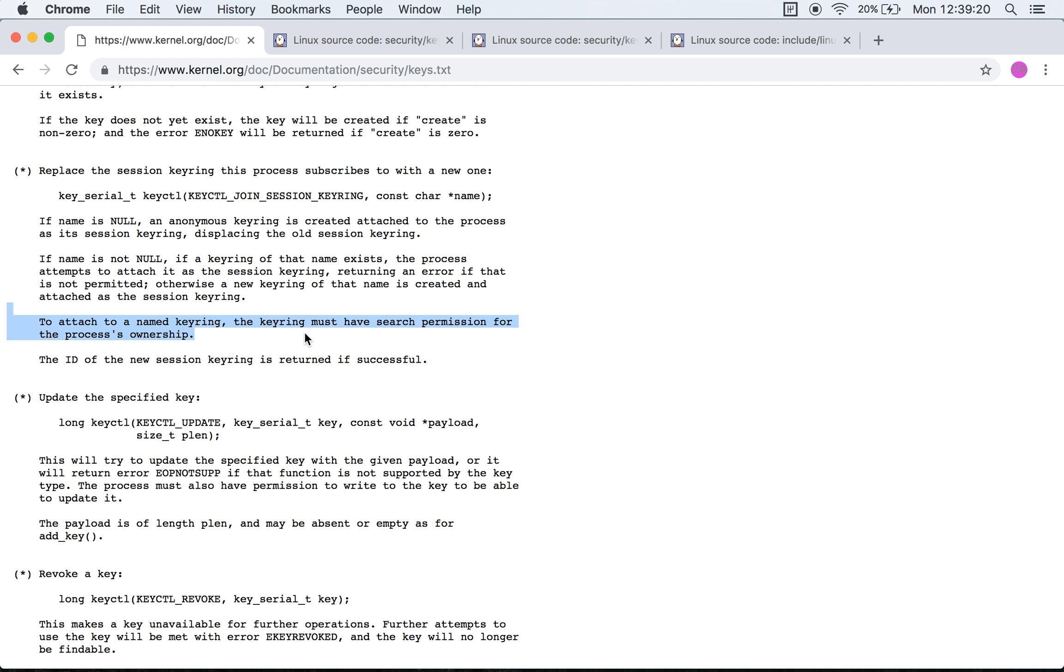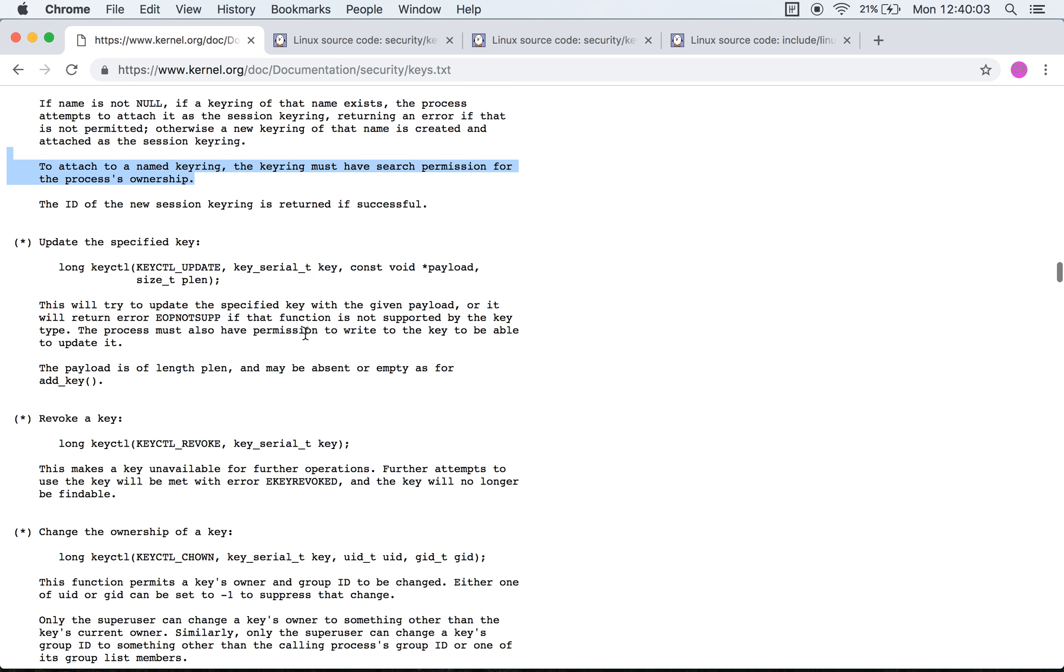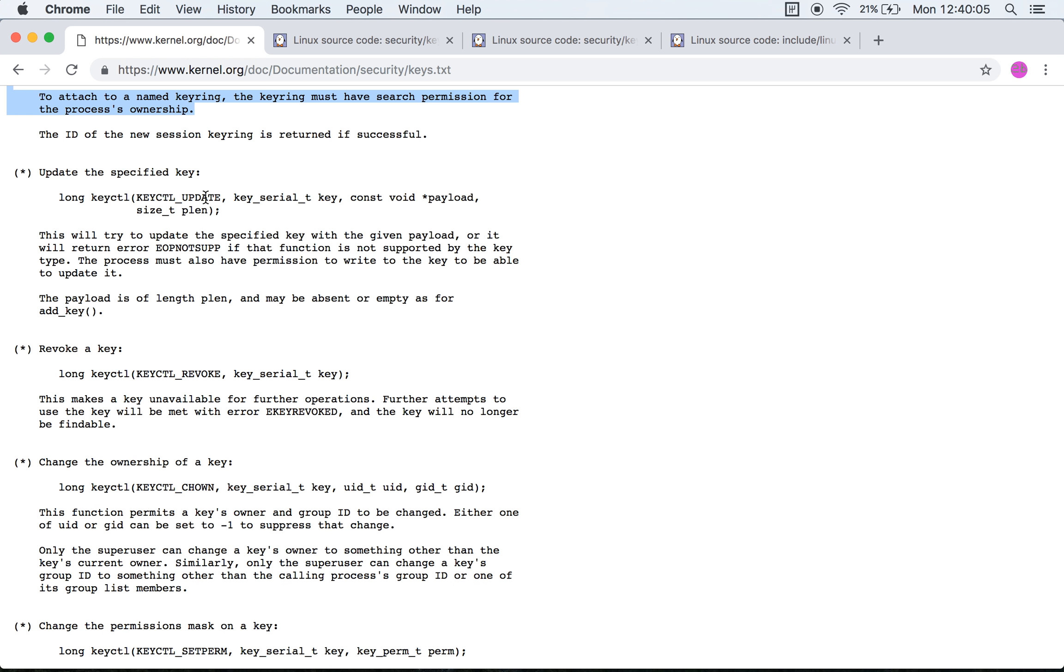That is a bit strange. I'm guessing in order to attach a key to a keyring you normally need the permissions link and write, as we had seen them earlier in this video. But to be able to attach a named keyring as the session keyring, you also need the search permission, right? And probably need the search permission because you're searching through for a specific key. Okay, fair enough.